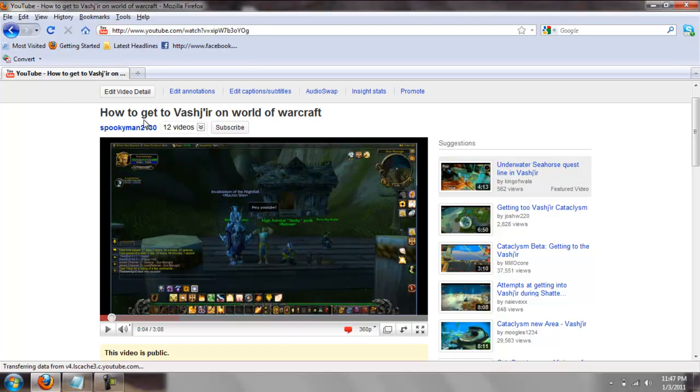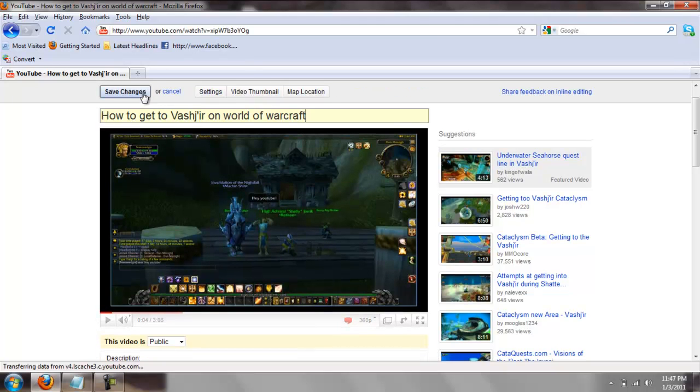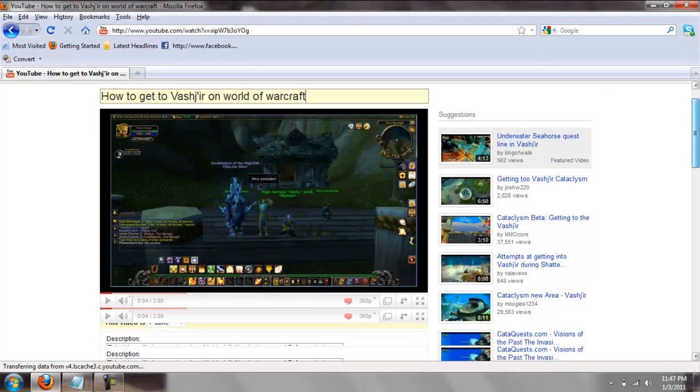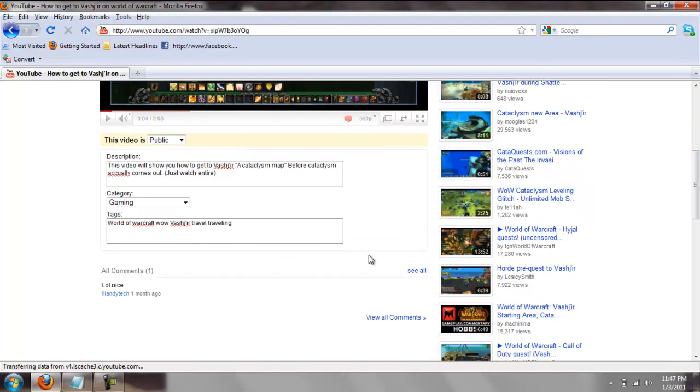So I'm gonna click edit video details and I'm gonna go down to the tags, and you just paste that code I gave you in. I'll put it in my description.